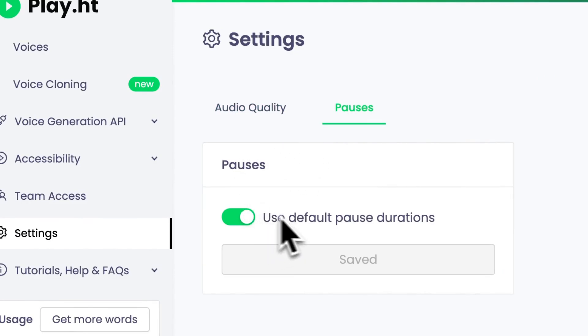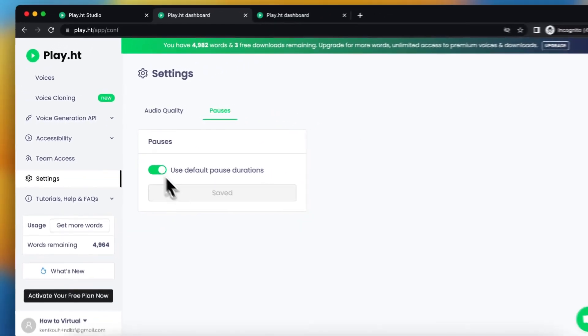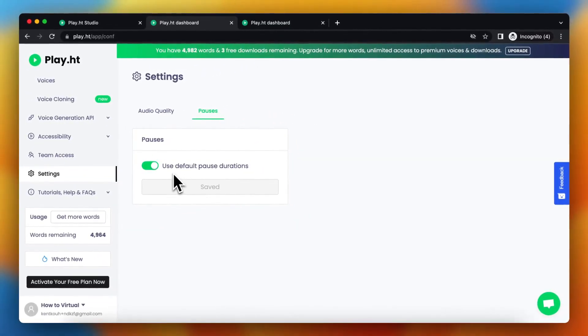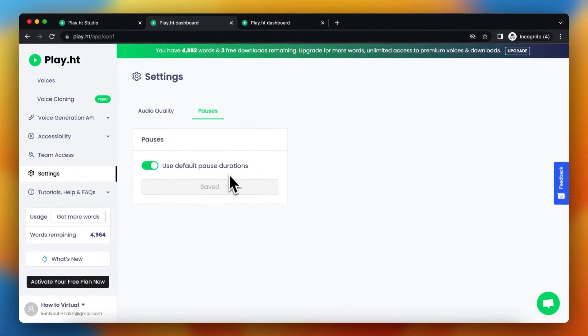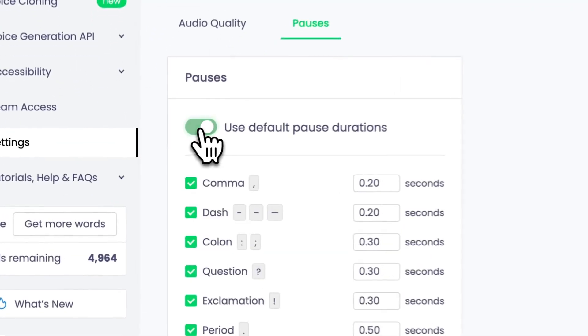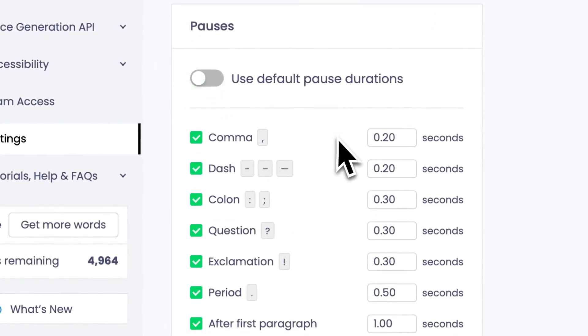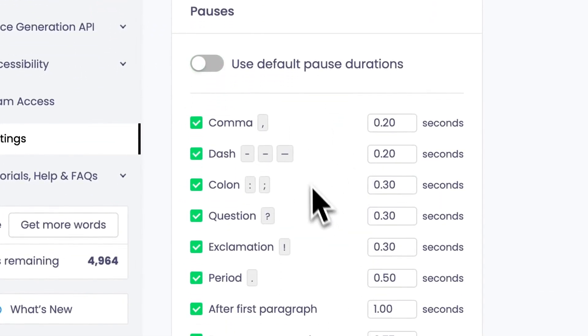So this is by default turned on, use default pause durations. You need to toggle this off and here you see a lot of options pop up.